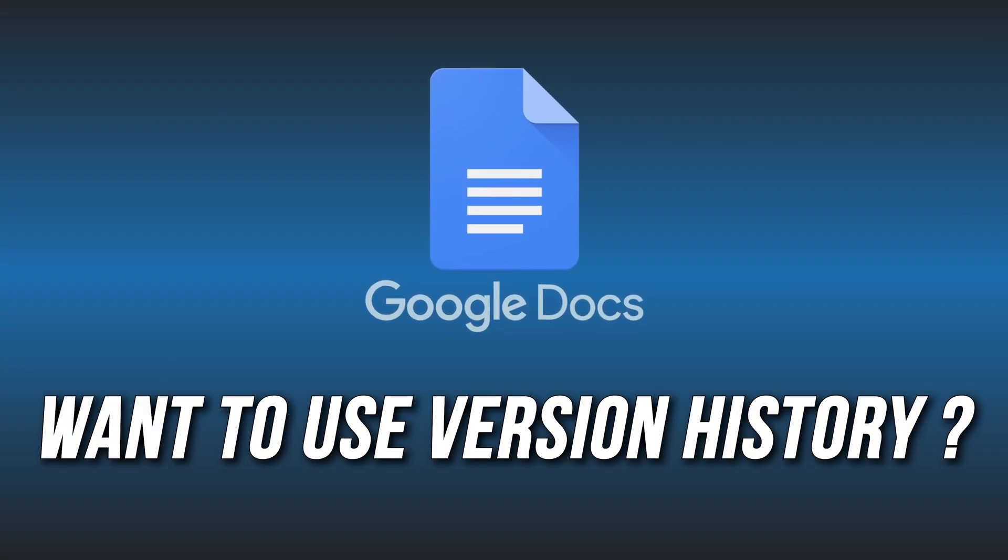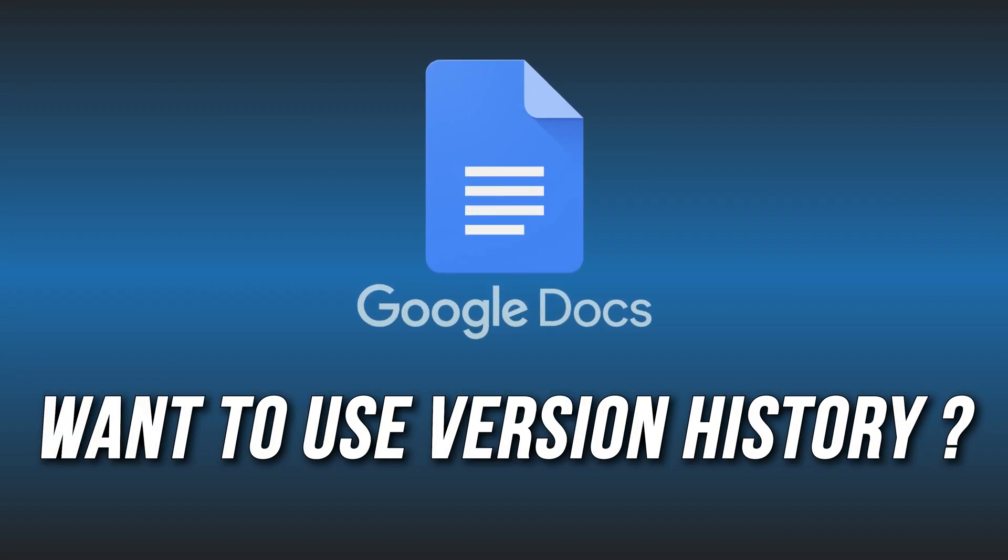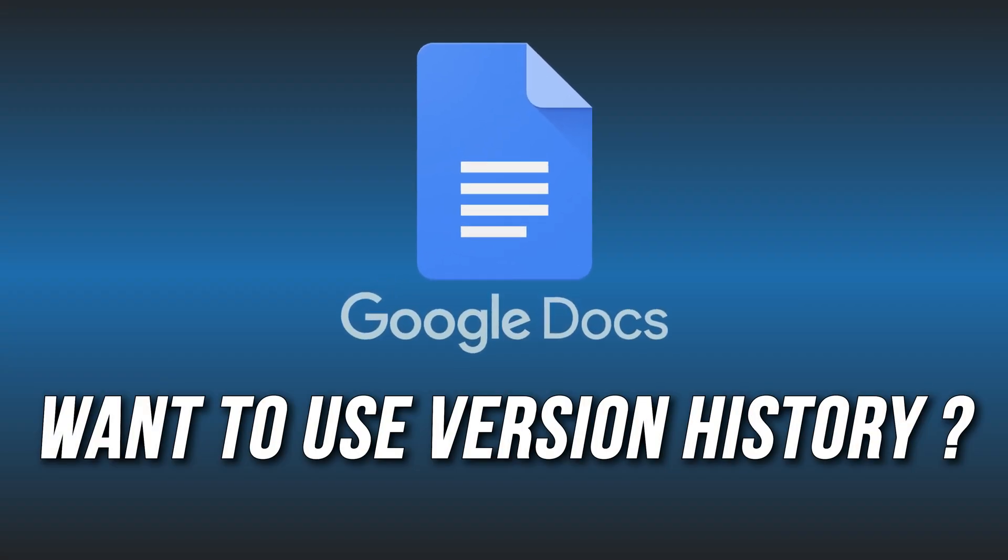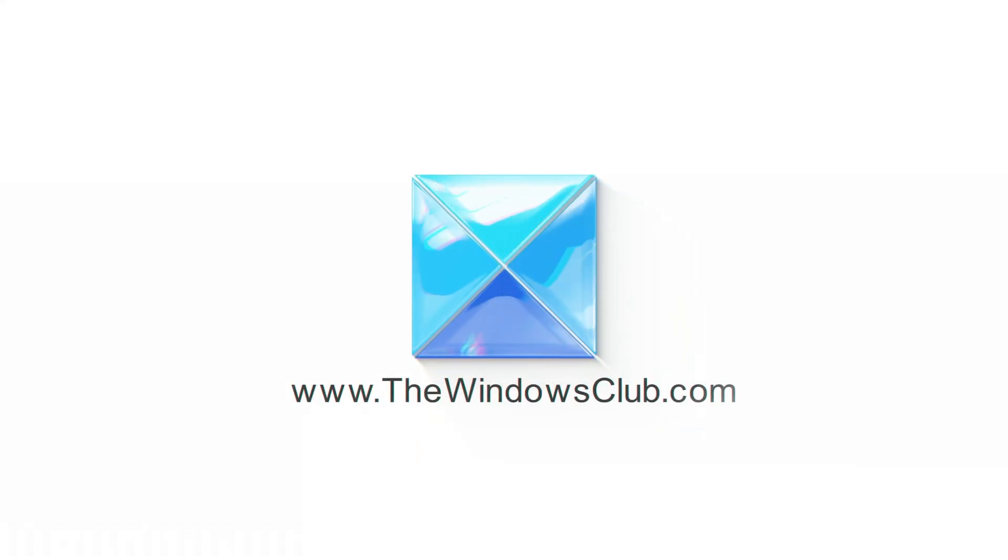Want to use version history in Google Docs? Here is how you can do it. This is the Windows Club.